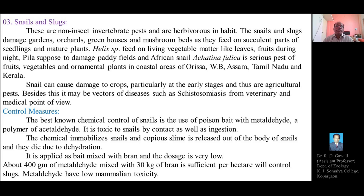Snails and slugs damage gardens, orchards, greenhouses, and mushroom beds as they feed on the succulent or soft parts of seedlings and crop plants, including mature plants.